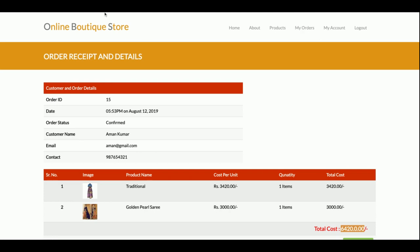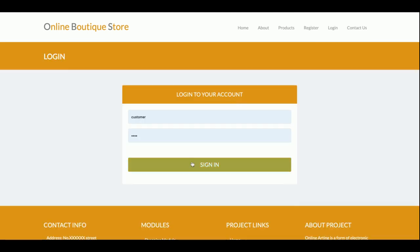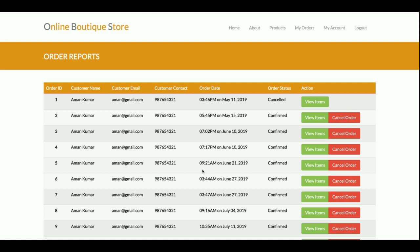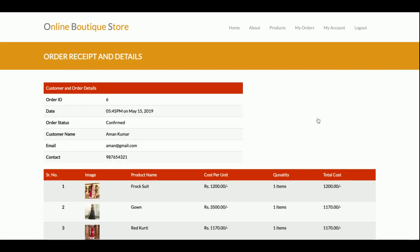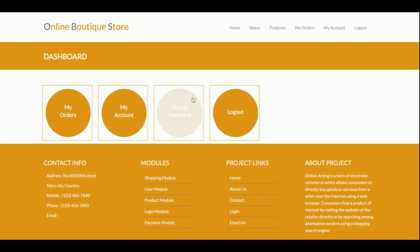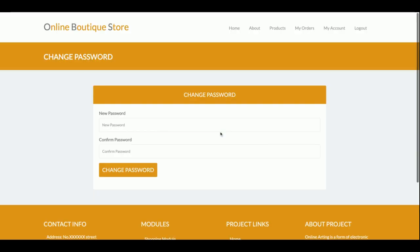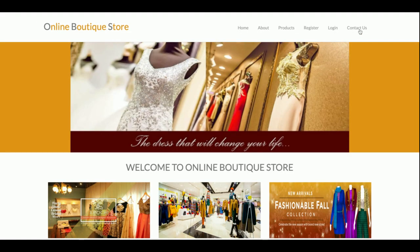Let me log out and log in again to show the customer dashboard. This is the customer dashboard with sections: My Orders, My Account, and Change Password. The customer can see all past order history, including the items ordered. In the My Account section you can update your account details, and in Change Password you can change your password. Once you log out you cannot access the internal pages. The menu is completely session-driven — if you are logged in the menu is visible, otherwise it is not.